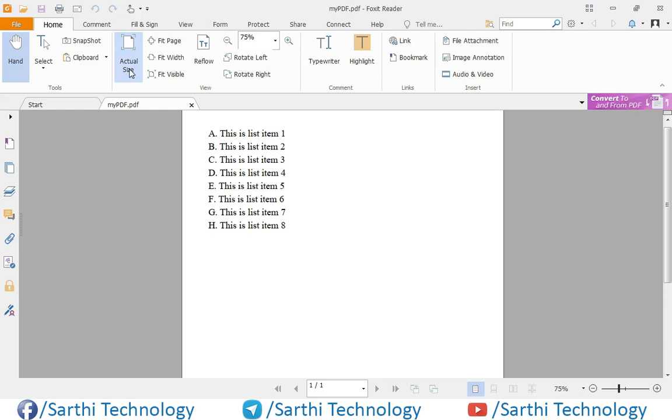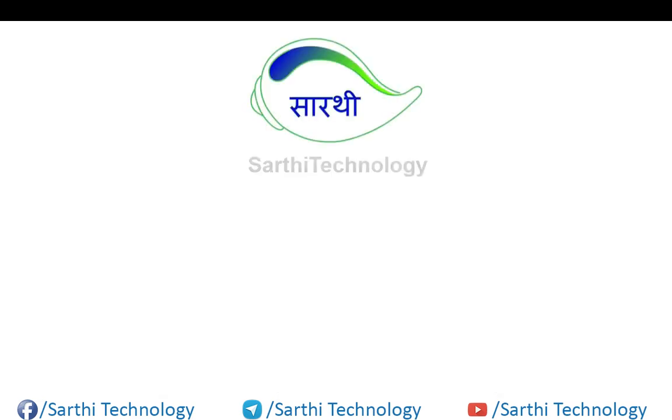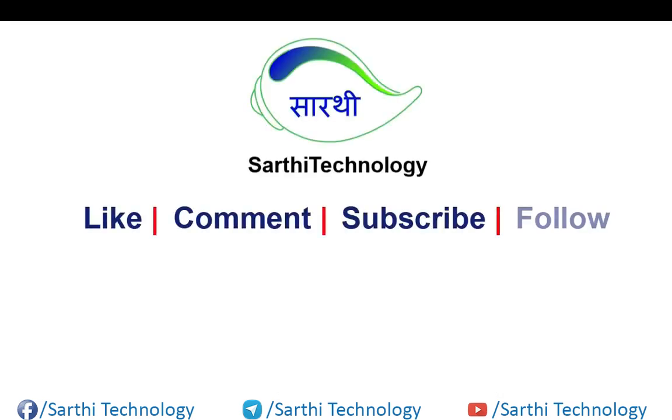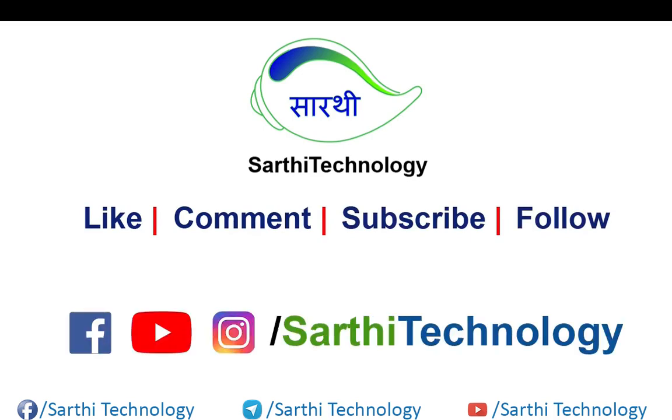So friends, this is enough for this video. In the next video we will try to implement this list using Roman numbers. Please subscribe this channel, like this video, and share this video with your friends. Thanks for watching. See you in the next video. Till then, bye.